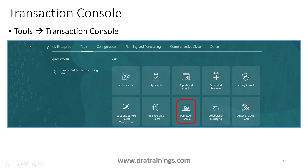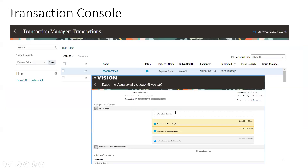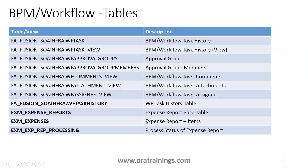The first option is to click on Tools, then Transaction Console. Search with your expense report number and click the link. You should be able to see the status of your expense report, to whom it is assigned, when it was assigned, and other related information from the Transaction Console.